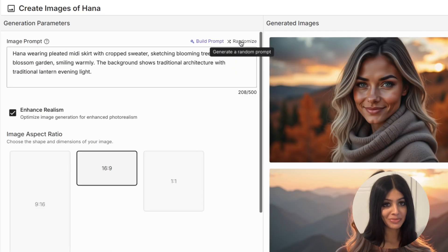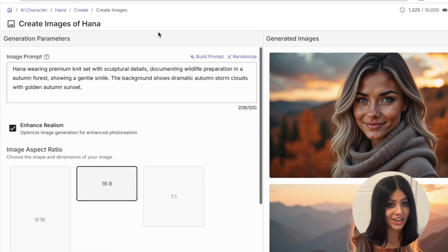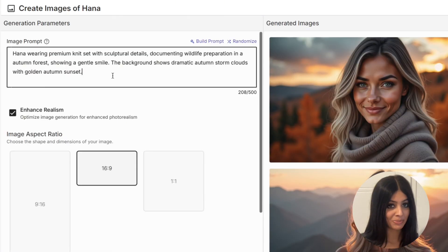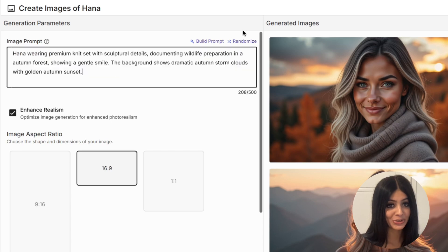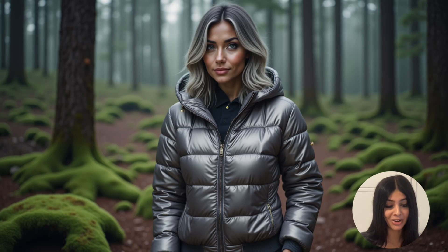Take a look at all these incredible options. I'll select this prompt and in a few seconds we'll get stunning character consistent images across different backgrounds for my AI character.